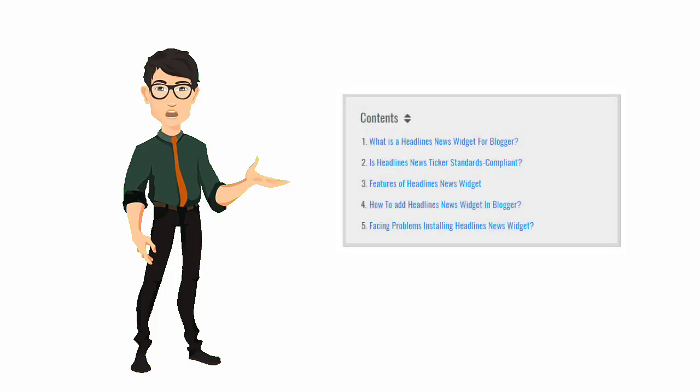Hello guys, I am back with another video. Today I will show you how to add a table of contents in Blogger post.